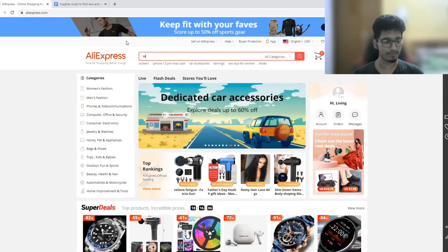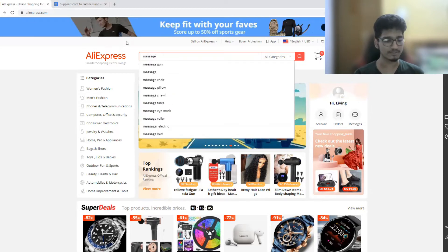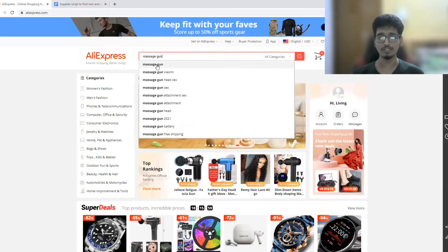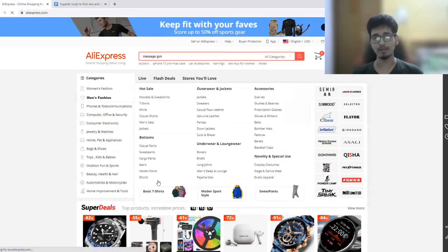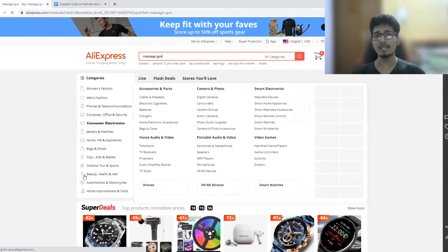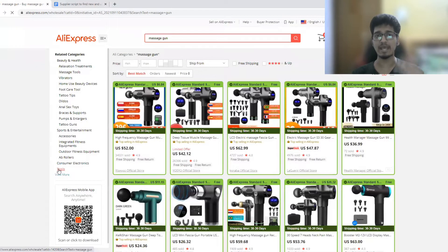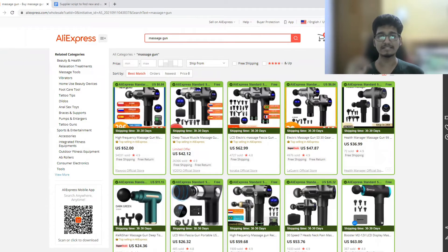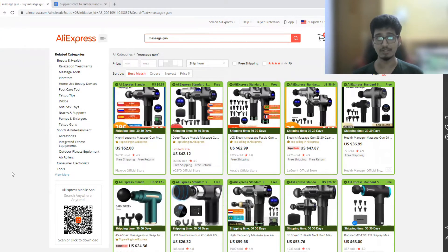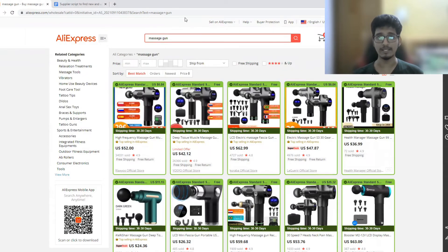After you find any winning product that is selling or has sold very well in the past, go to AliExpress and search for it. For this video, let me show you the massage gun as an example. This product has been sold thousands of times and over a hundred dropshippers are currently selling it — it's definitely a very big winning product and a very saturated one too.